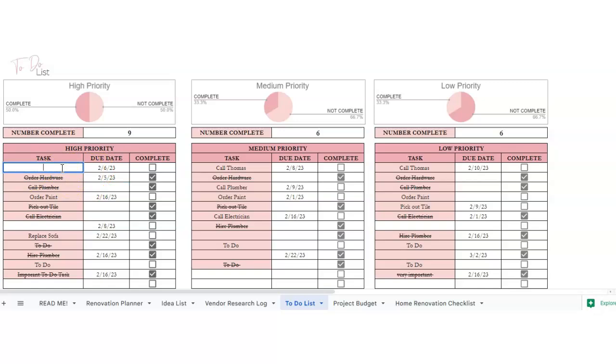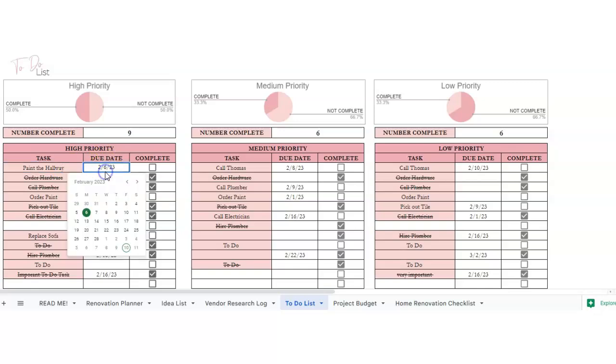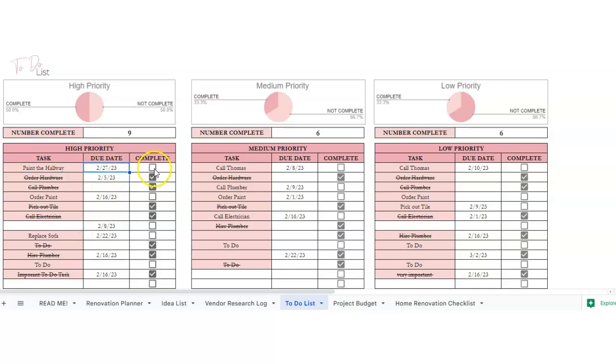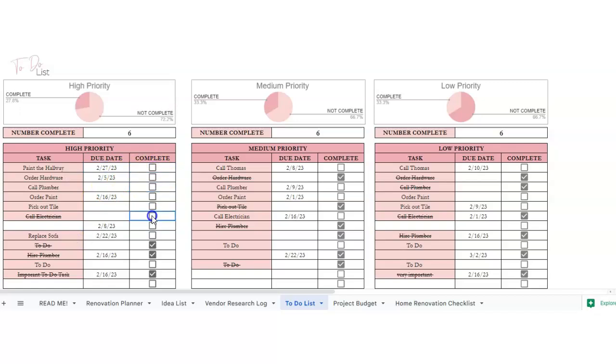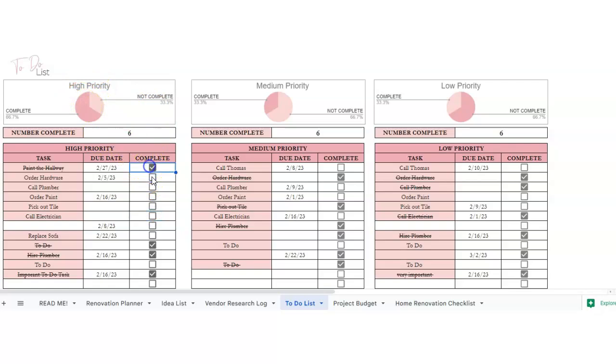So if we're going to have, let's see, paint the hallway, we want to get this done by the 27th, and if this is complete or not. Once you are done checking these off, it will move your chart here as well.